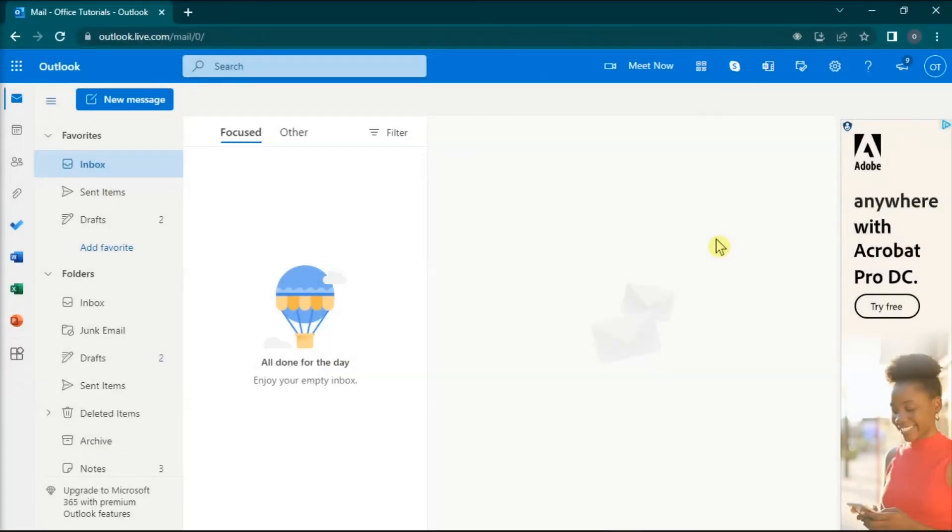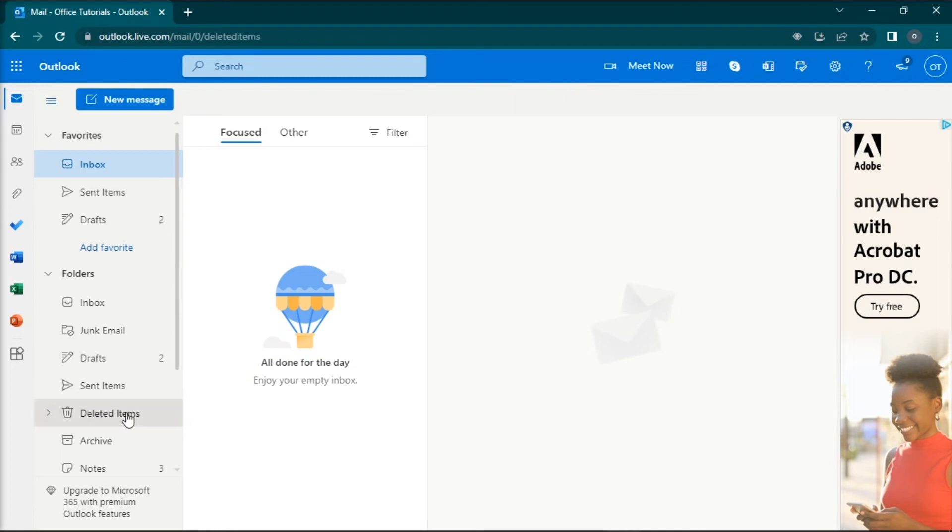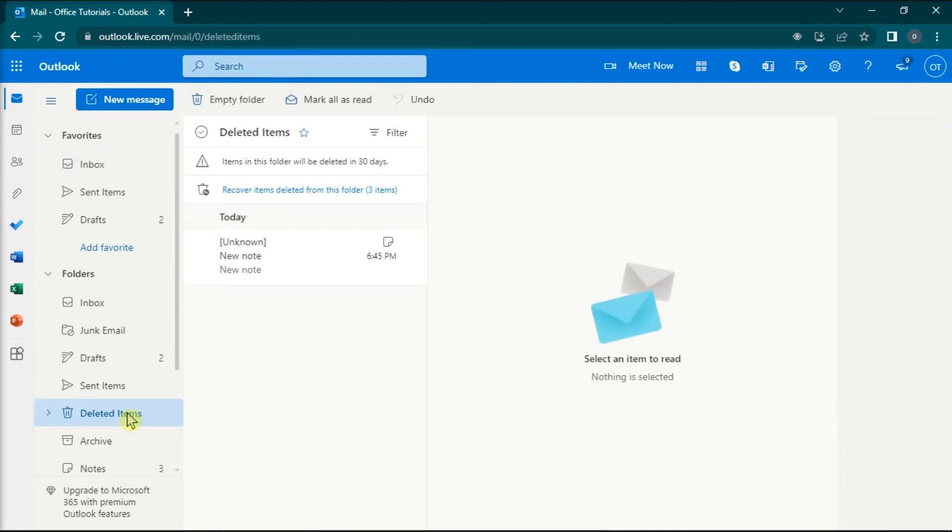And for your last resort, try to clear deleted emails by opening your browser, and then sign in with your Outlook account. Then, from the left pane, select the Deleted Items folder, and then click the Empty Folder option.